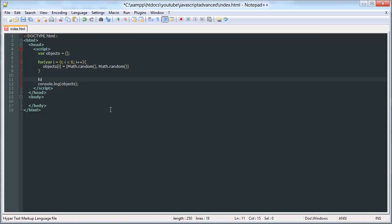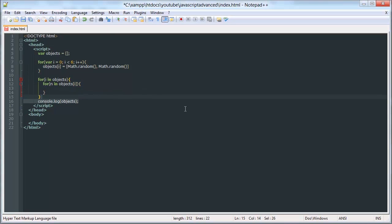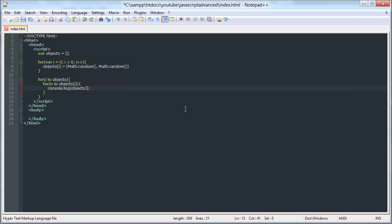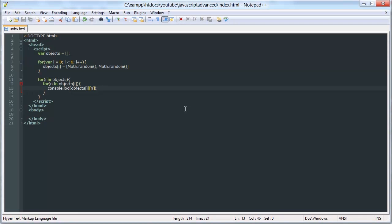Now we can access each one of these by using what we learned in the last tutorial. For i in objects, and for n in objects[i], we can log objects[i][n]. So we effectively echo out the entire array. And we could say i plus n, so that we can see what i and n are.